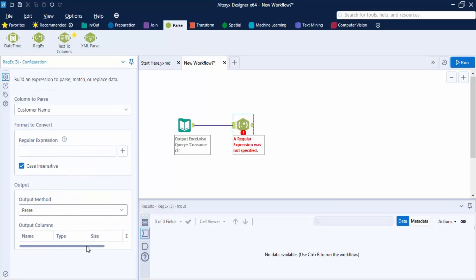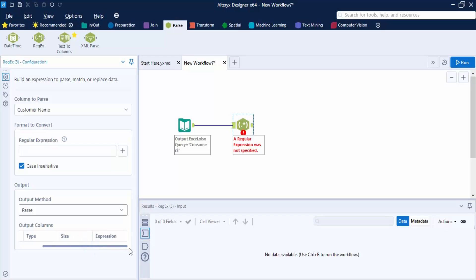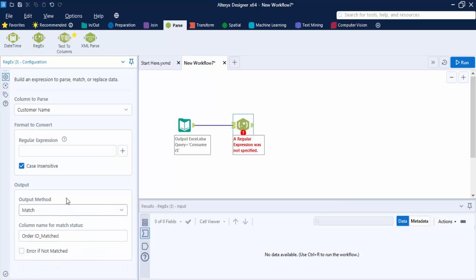You can also split a single column at each instance of the delimiter into multiple rows by checking the appropriate option. The third method is Parse, used to separate the expression into new columns, setting the name, type, size, and expression for each new column — automatically populated in the output columns table. The fourth method is Match, which appends a column containing 1 if the expression is matched and 0 if it is not. You can specify the match column name, and there is an Error if Not Matched option.